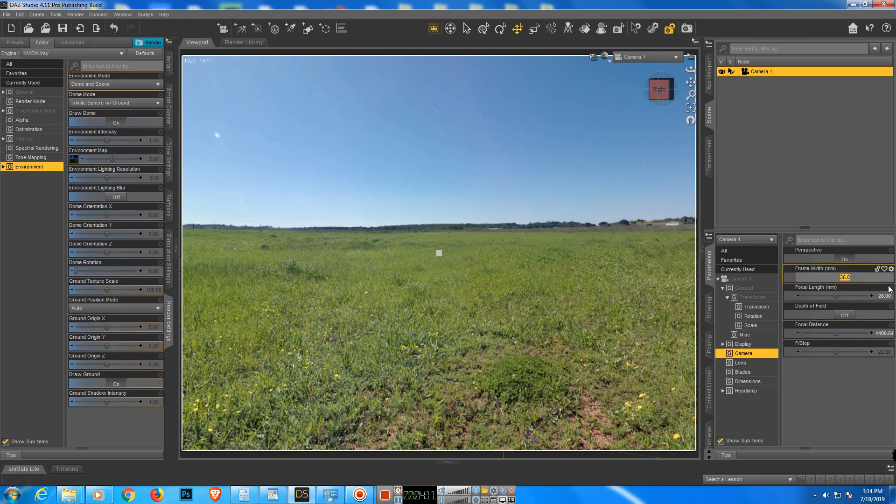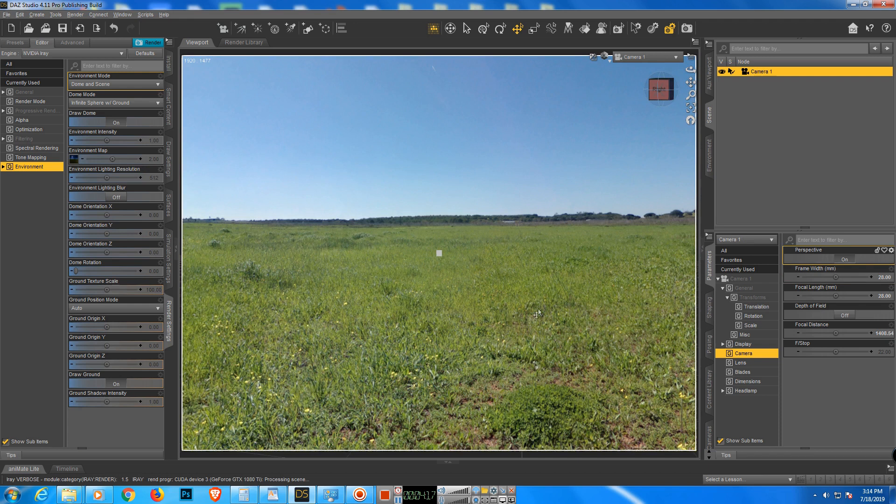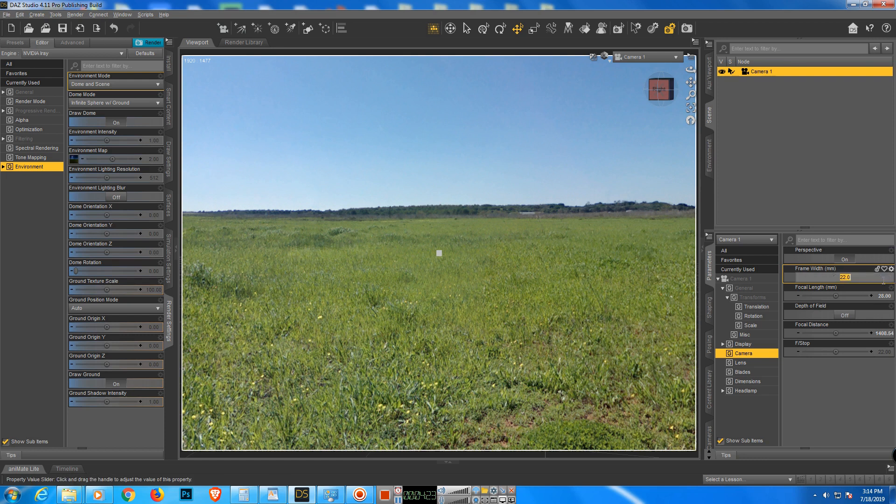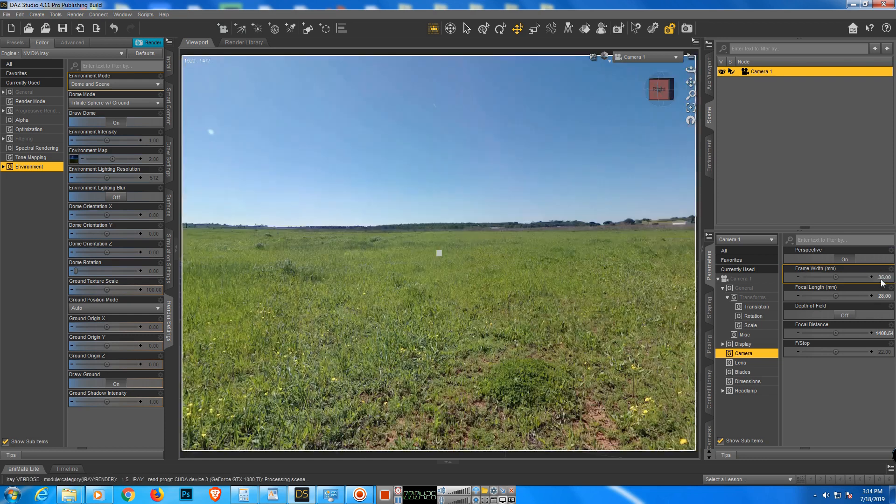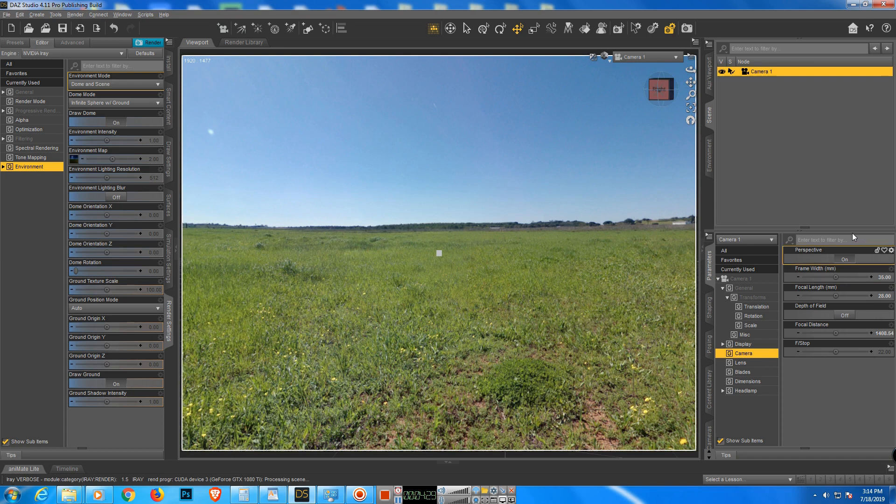We can move this one to say 28, it's a bit closer, it's still good enough. Or we can move to 22 or maybe 35. It's okay for this example. It's nice and sharp.